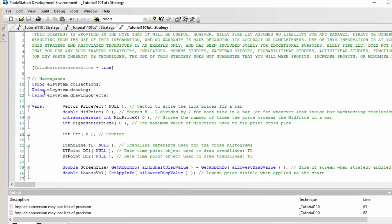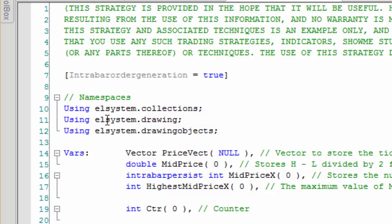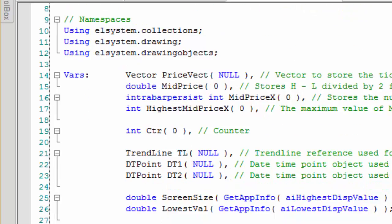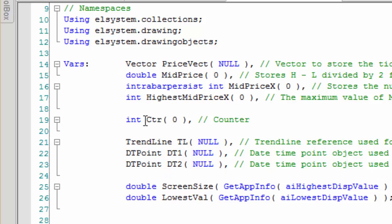I've left the namespaces — we need to use Collections because we're going to be using a vector, and we need to use Drawing and DrawingObjects because we're going to be using the TradeStation drawing objects. This needs to be set to IntraBarOrderGeneration equal to true because we're using a strategy and we need to use tick data to get accurate results. The variables I've left declared here: we need to declare the price vector which is going to store the tick data for a particular bar, and we need a variable to store the mid price — which at bar end will be high plus low divided by two.